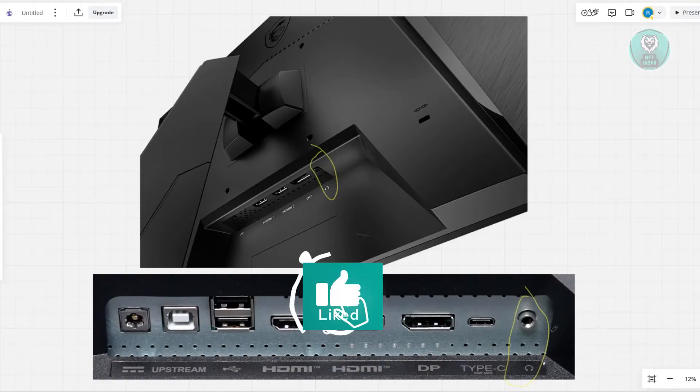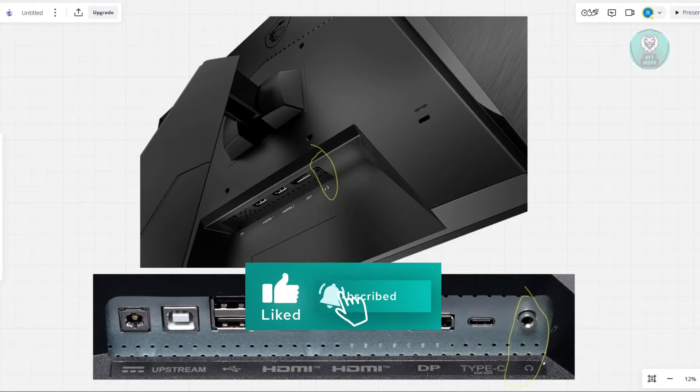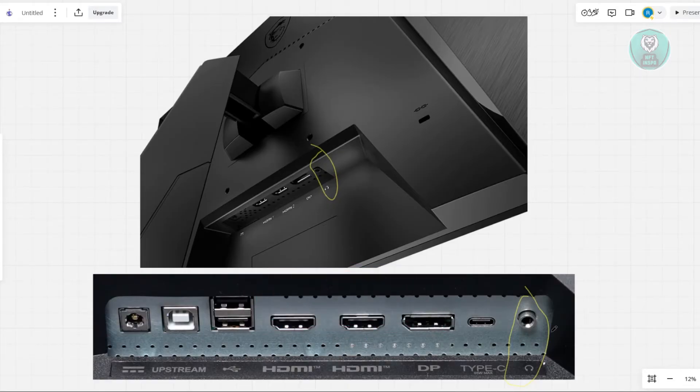For example, if you have a JBL, Bose, or Samsung speaker, you can go ahead and use this audio jack and you should be good.